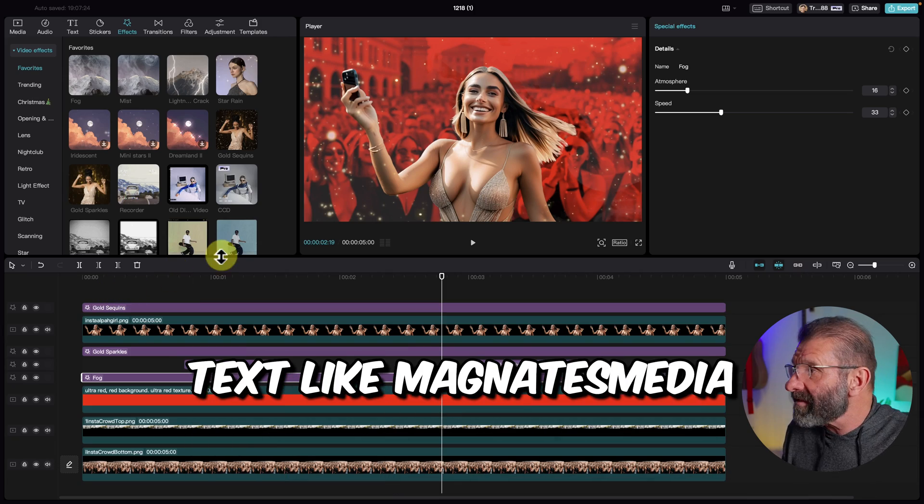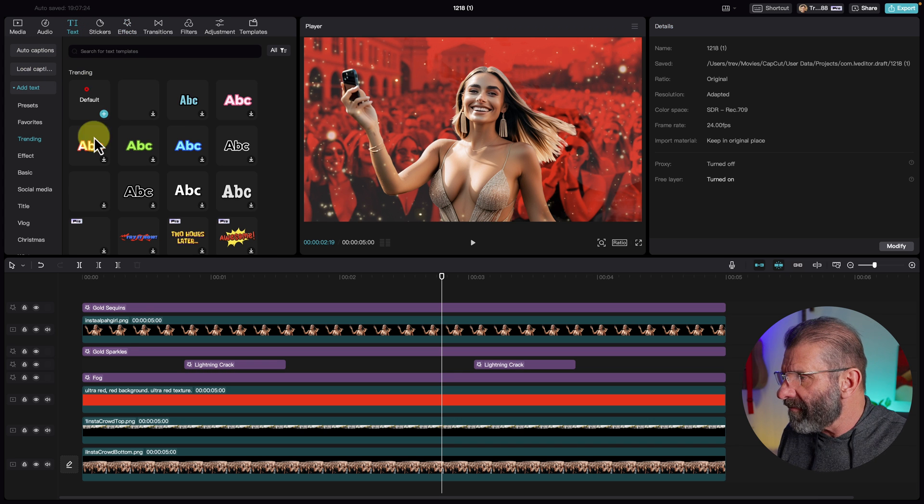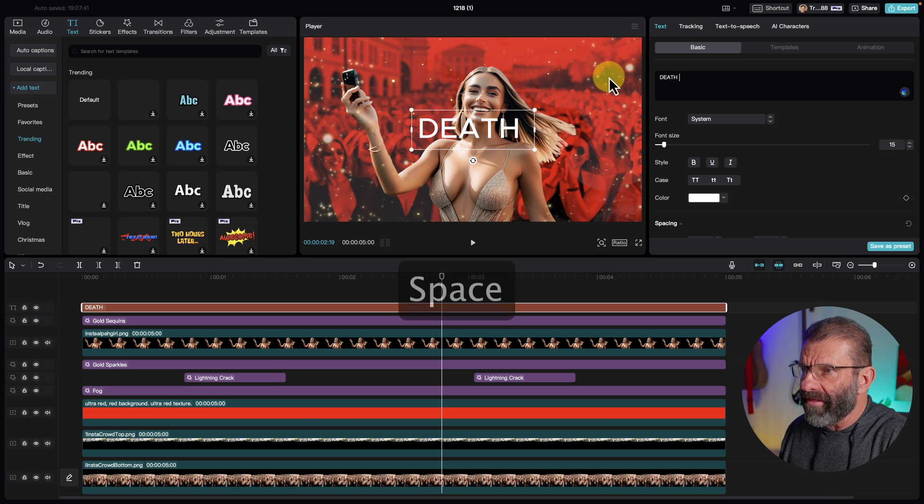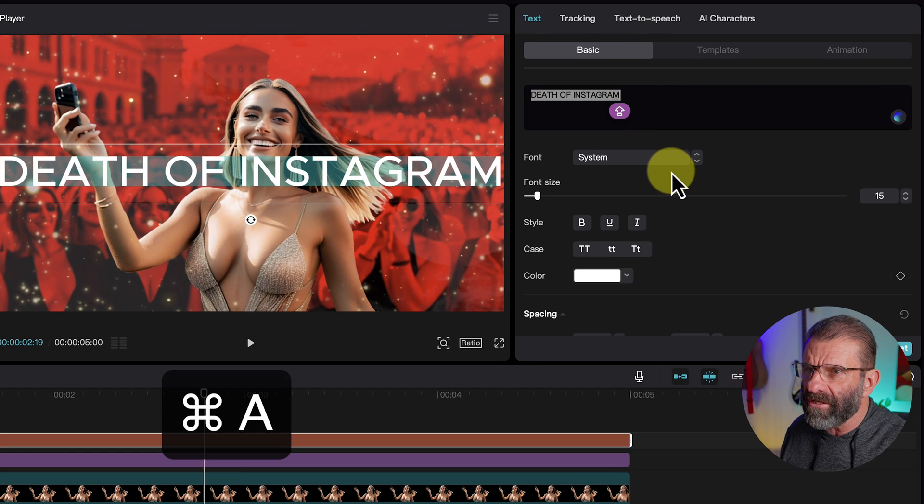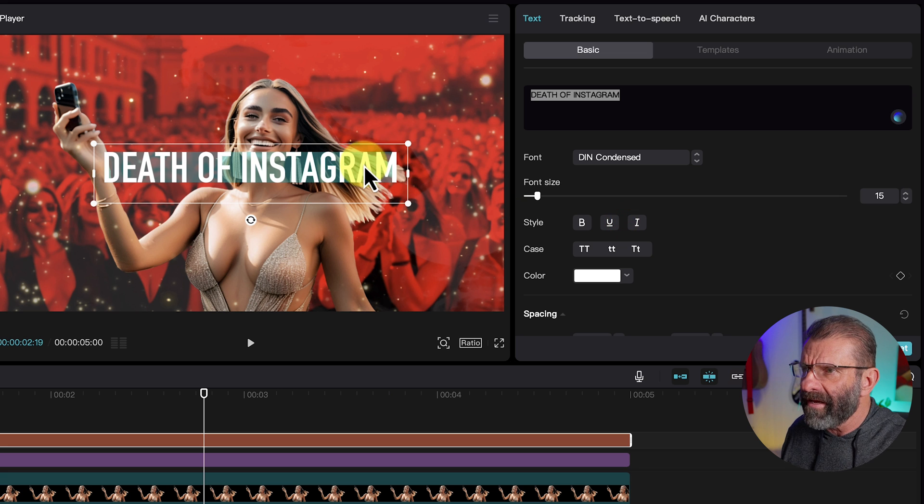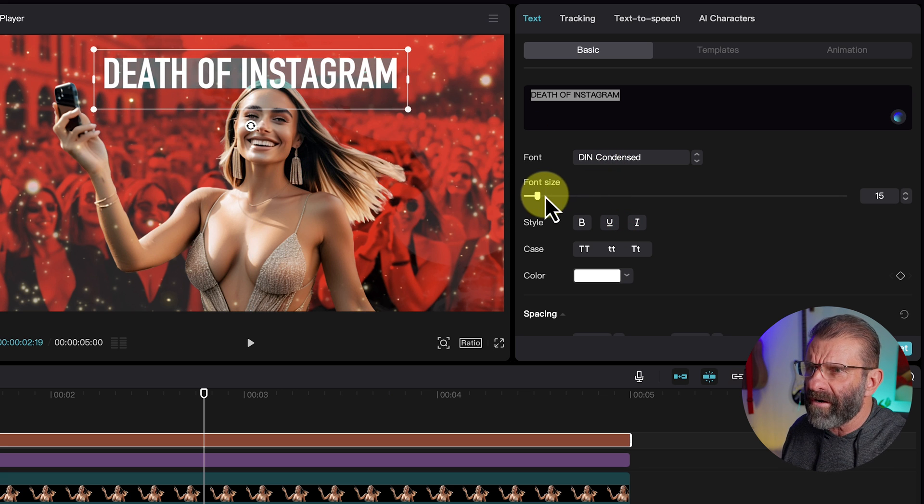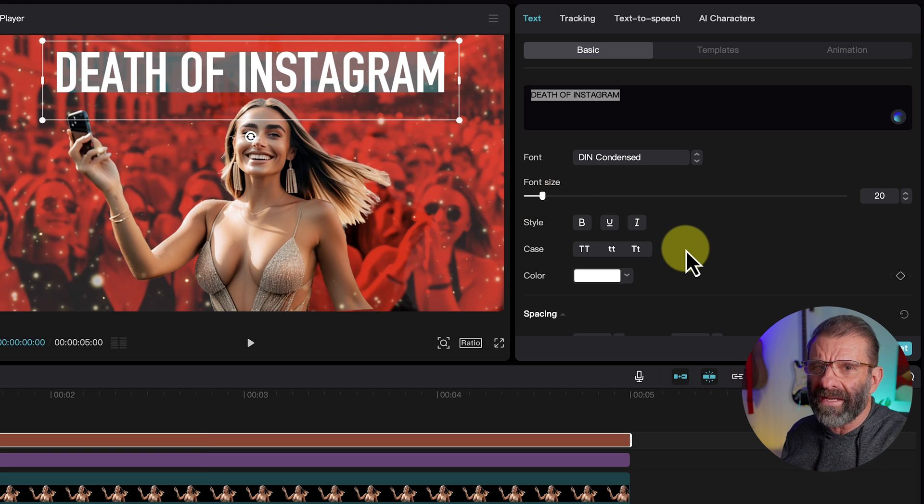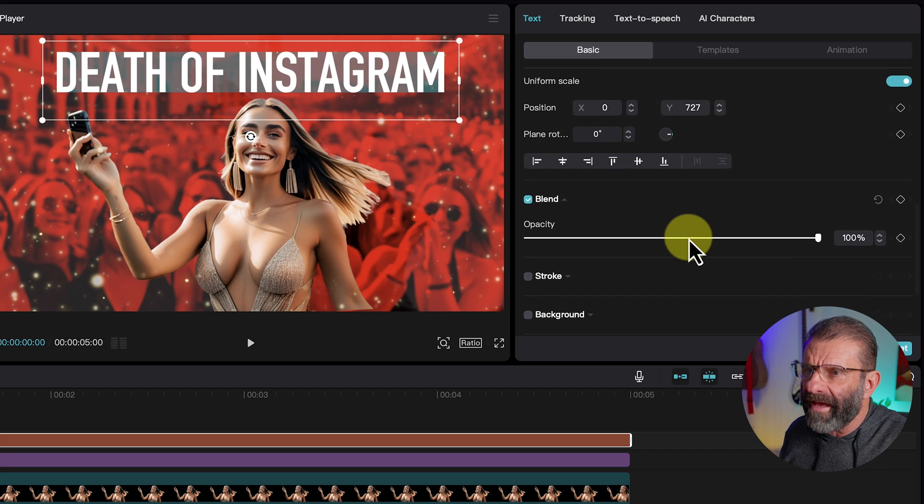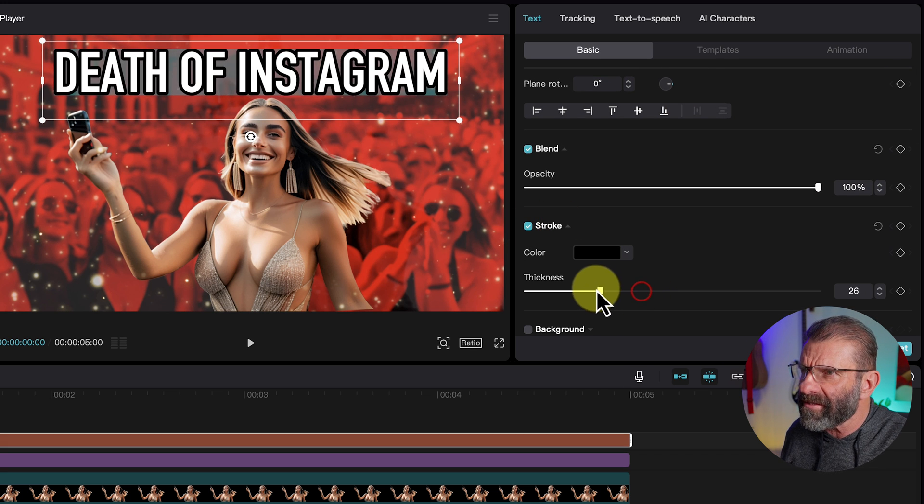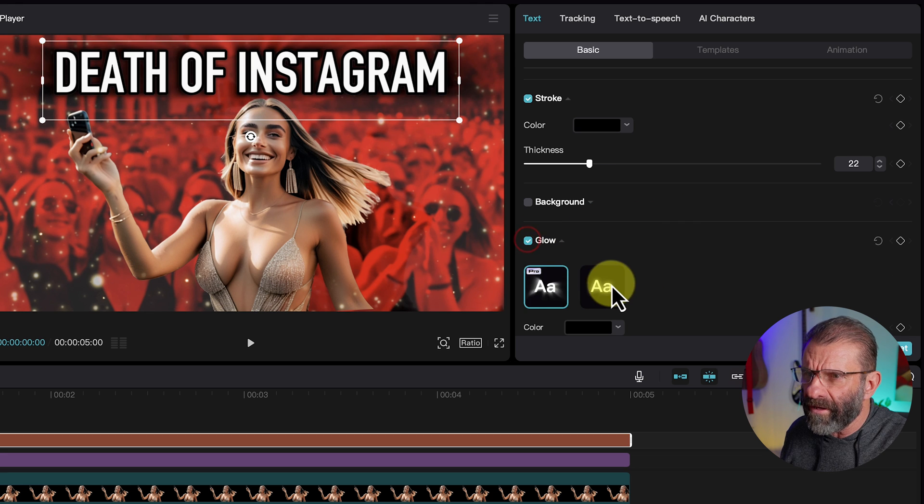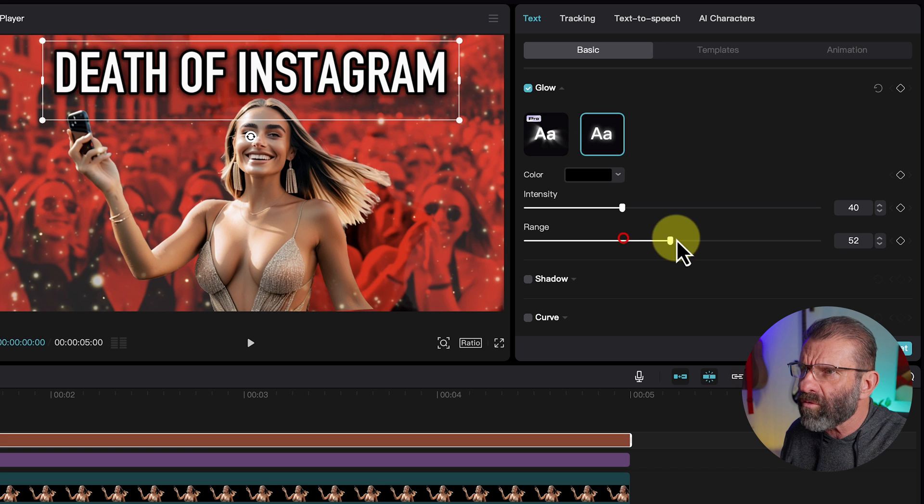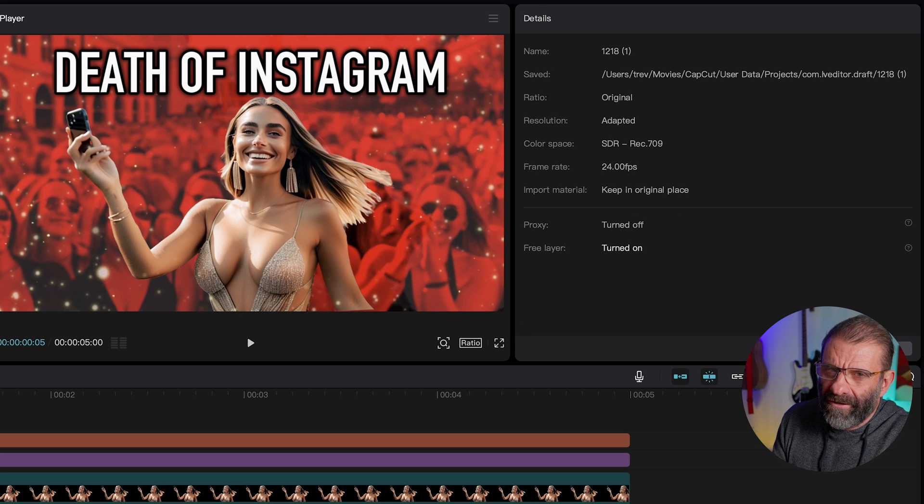How do we make this look like the death of Instagram? Well, we could add some text. Let's go up here to text and choose default. Drag it to the top for now. And we're going to say death of Instagram. We're going to highlight it. Change it to a different font. How about din condensed? And we'll just drag it up here. And we want it to be a little bigger. So we'll just scale it over like that. And we want it to be more interesting a la Magnates Media. So we're just going to scroll down here and add a stroke. That's pretty intense. We need a little bit less stroke. And we'll add a little bit of a glow. Let's go for the free one and intensity. Just subtle like that range.